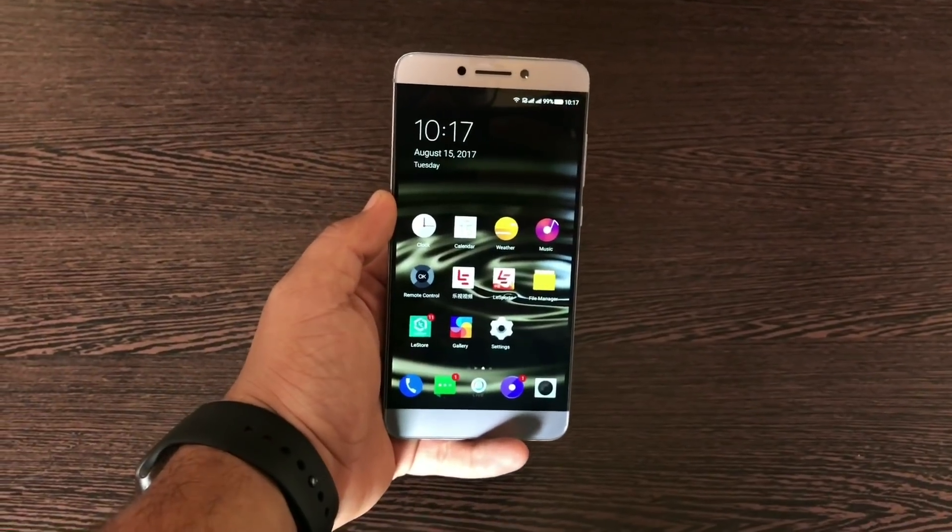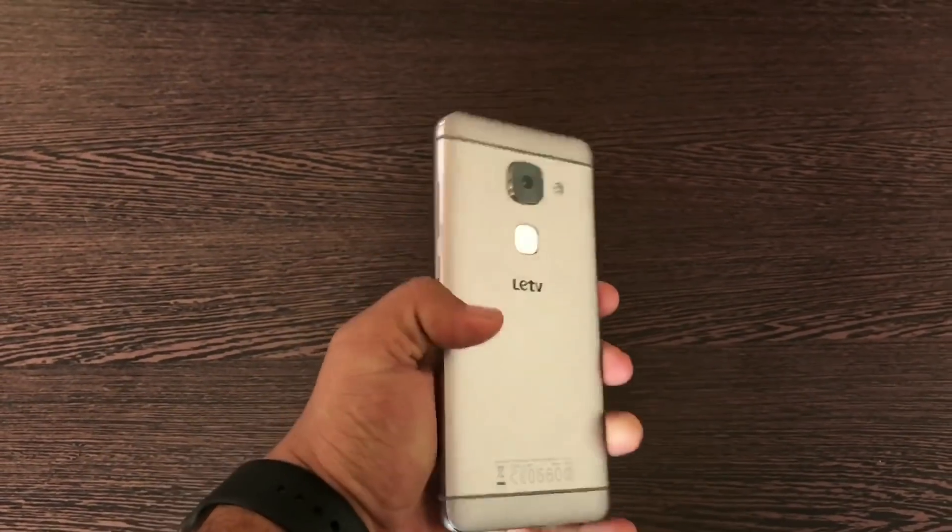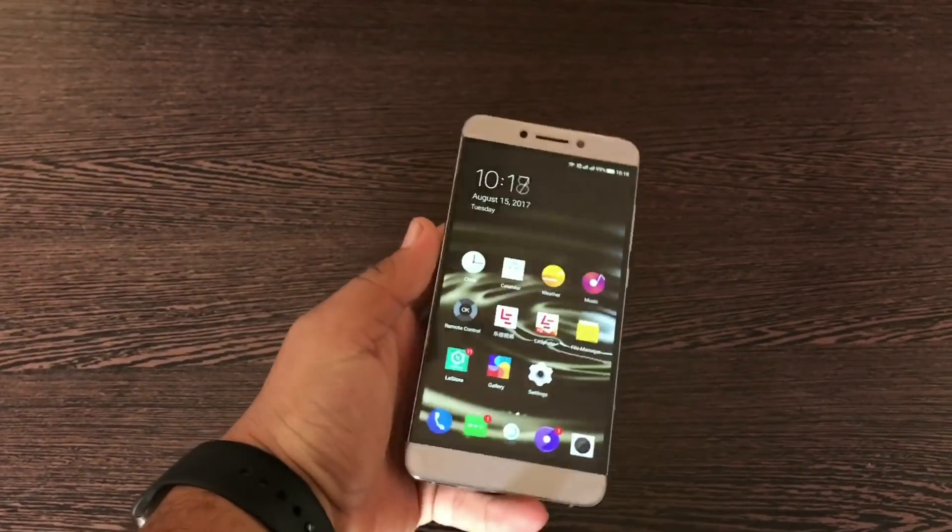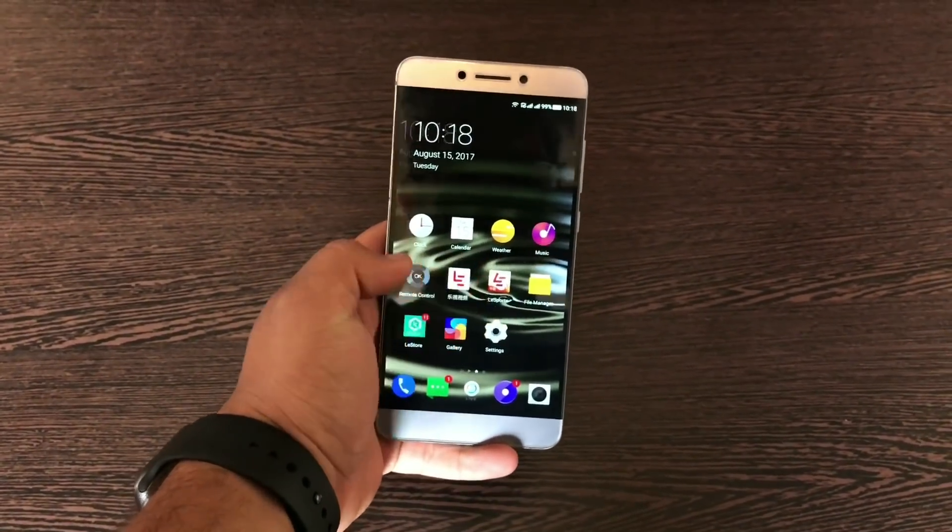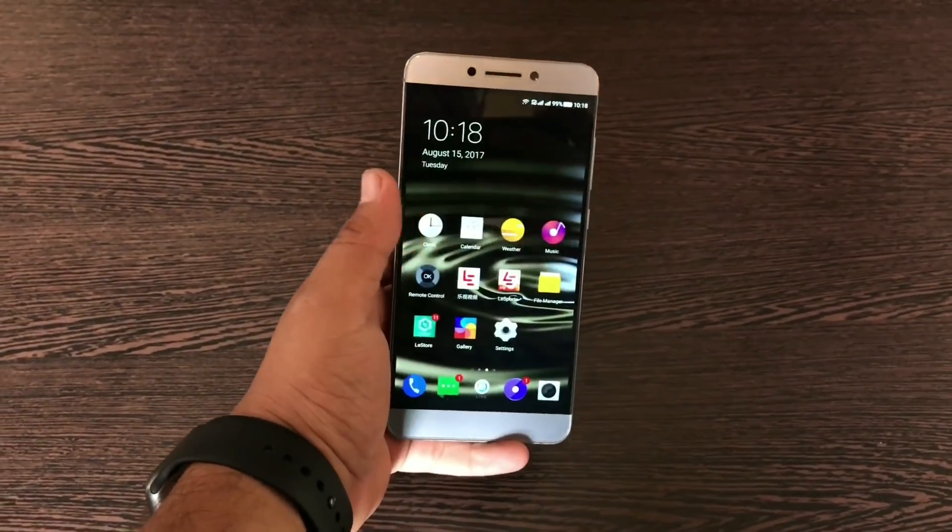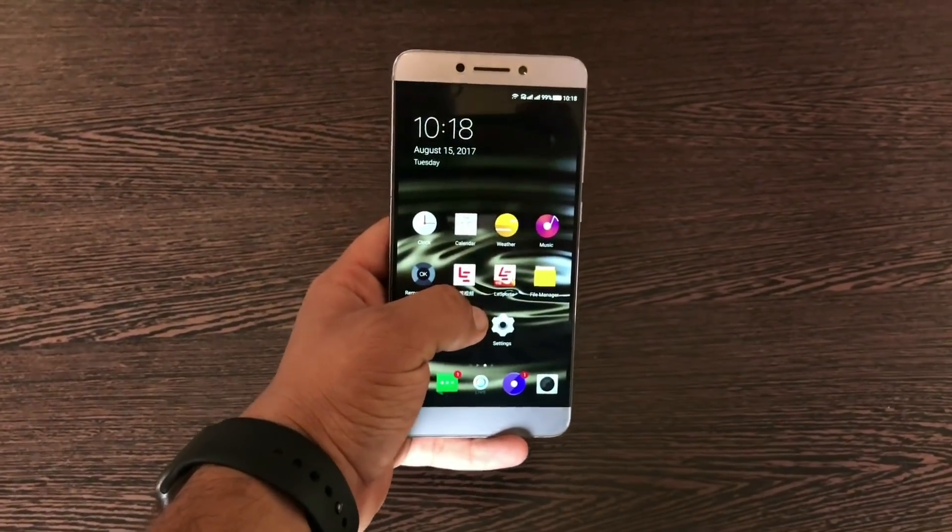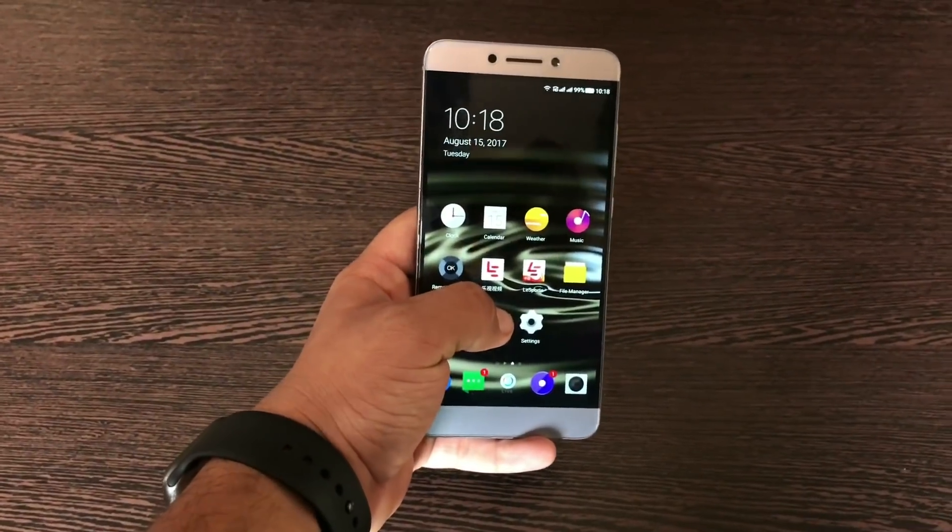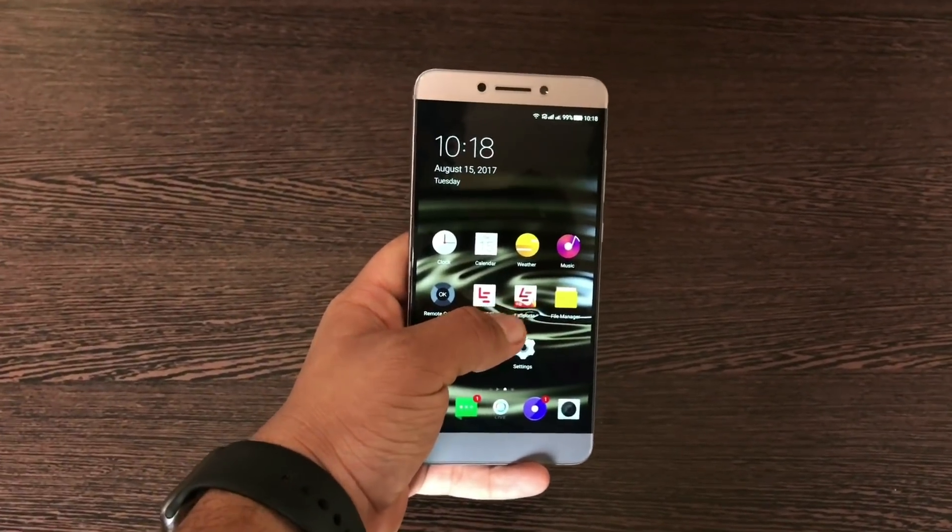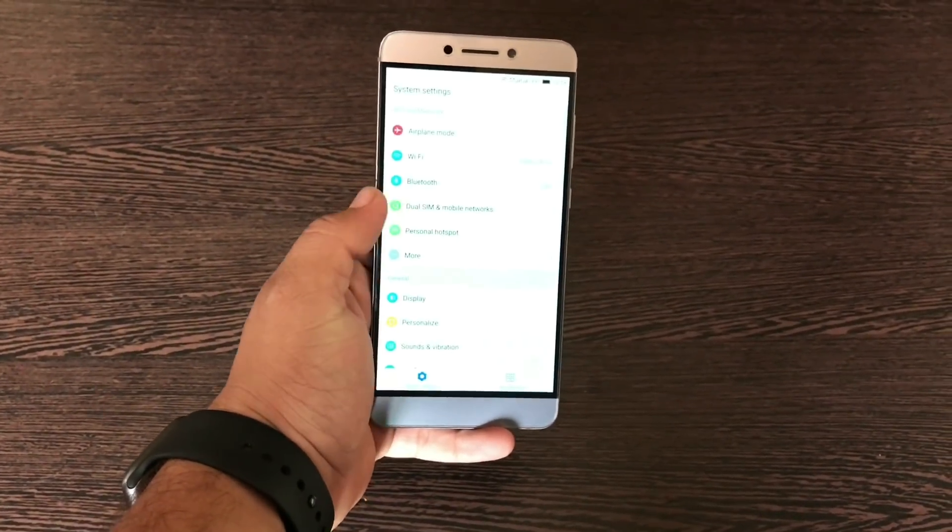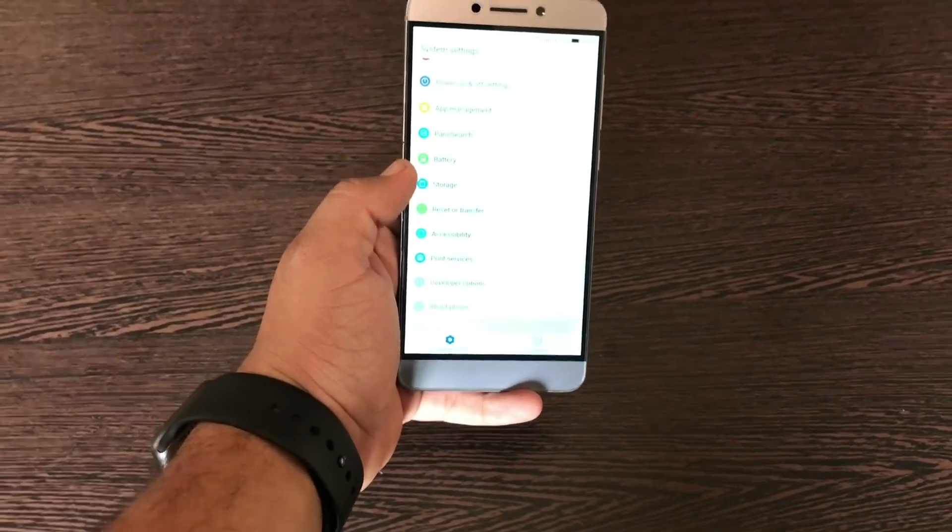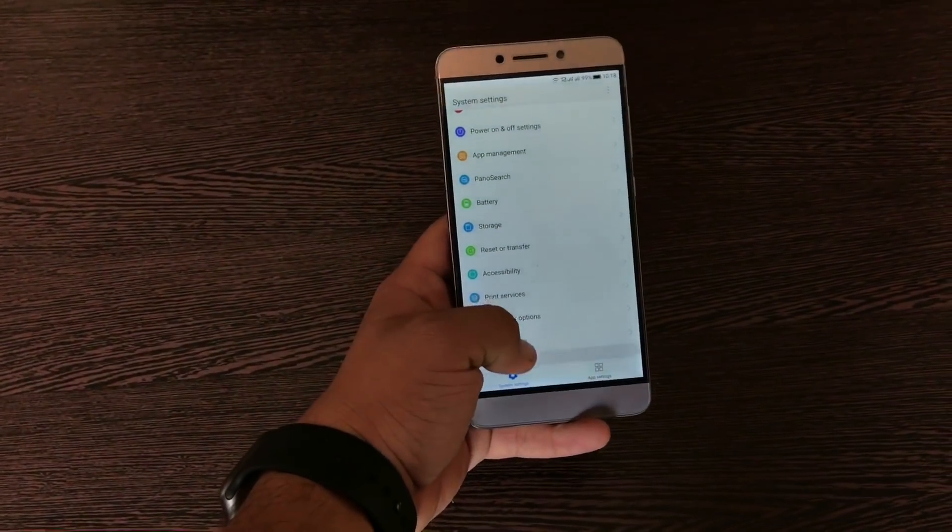So guys, here I have the LeEco Le Max 2, the Chinese version, the X829. But this works on all the models of LeEco Le Max 2. So let's jump into the settings and come down to About Phone.